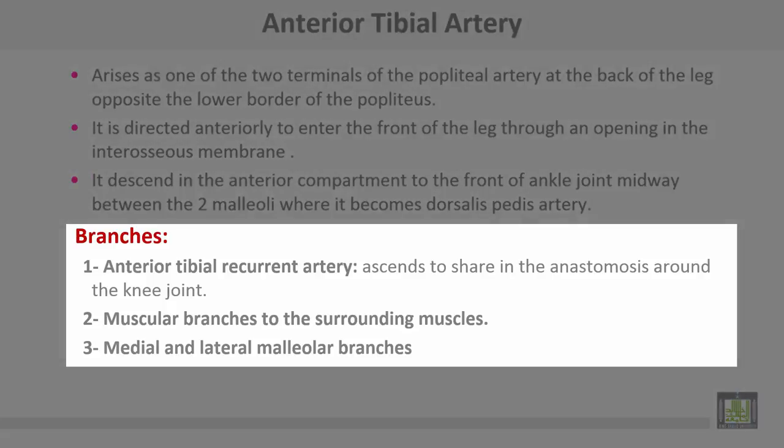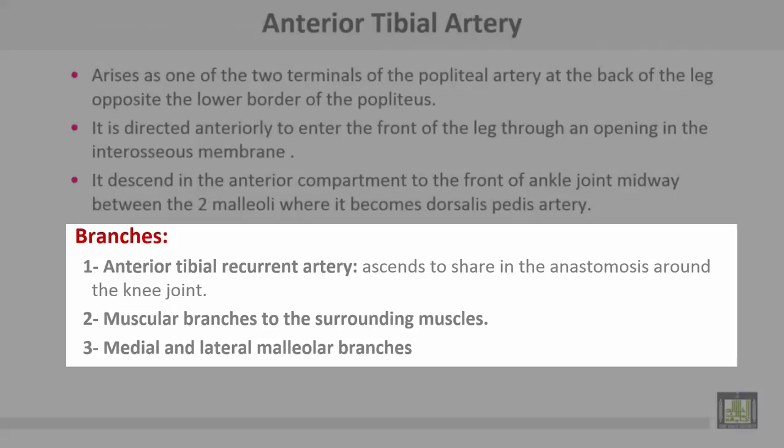Branches of the anterior tibial artery include: the anterior tibial recurrent artery, which ascends to share in anastomosis around the knee joint; muscular branches to the surrounding muscles; and medial and lateral malleolar branches.